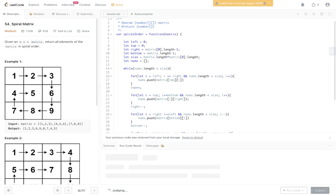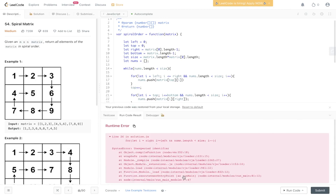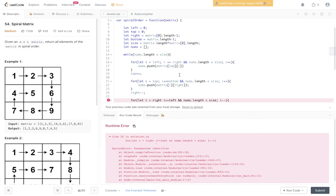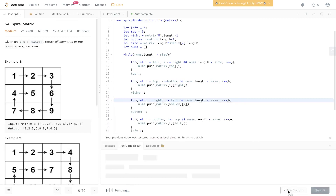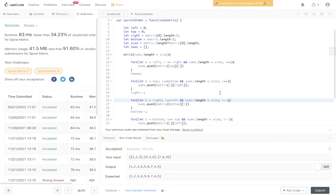Let's give this a go. There was a missing semicolon — let's fix that and run it again. That's been accepted. Let's submit it. And there you have it — the solution is accepted.